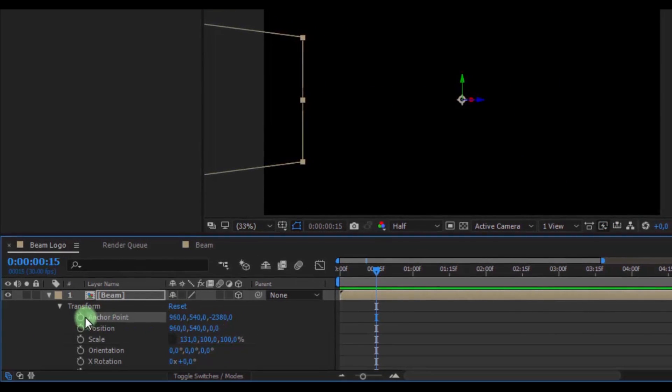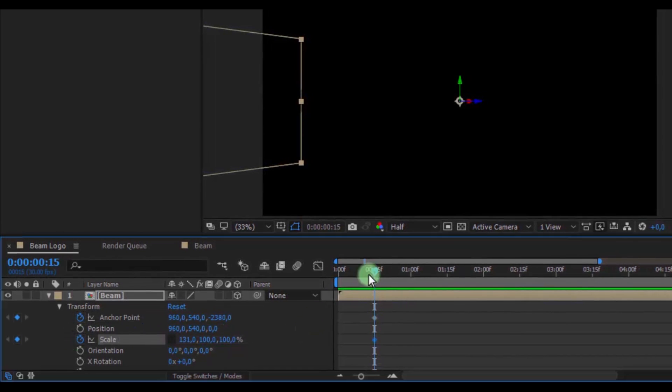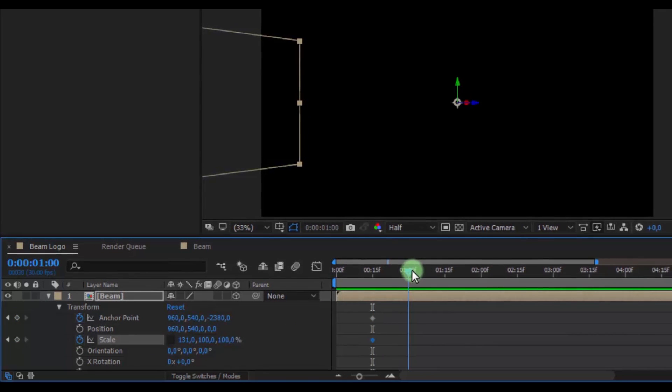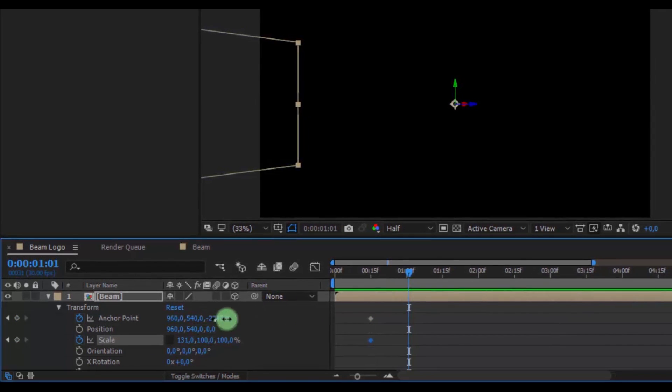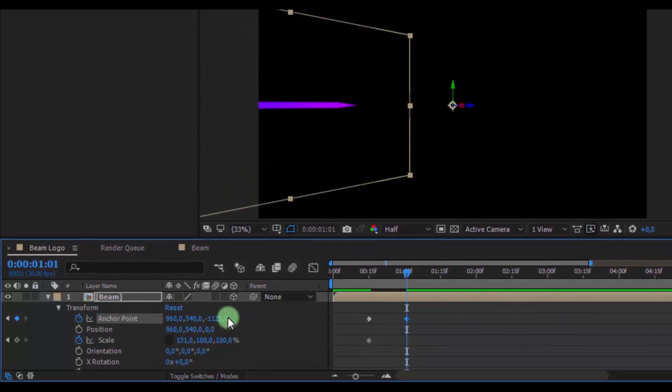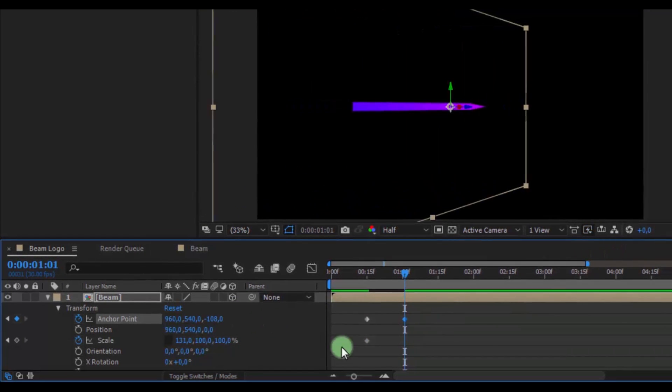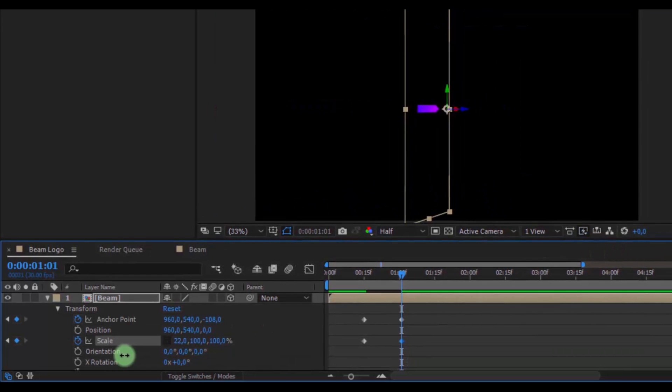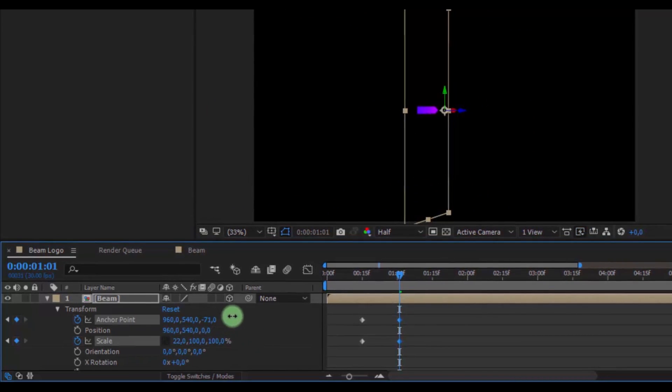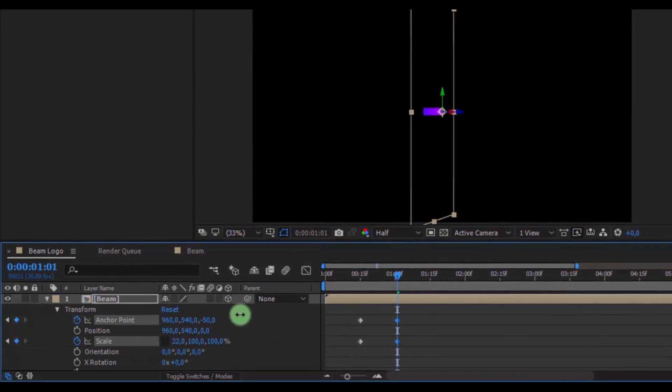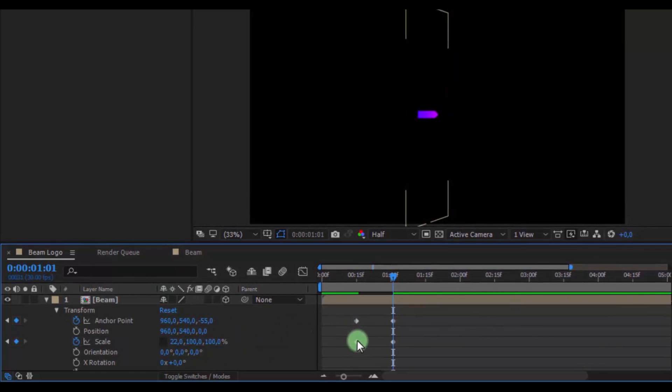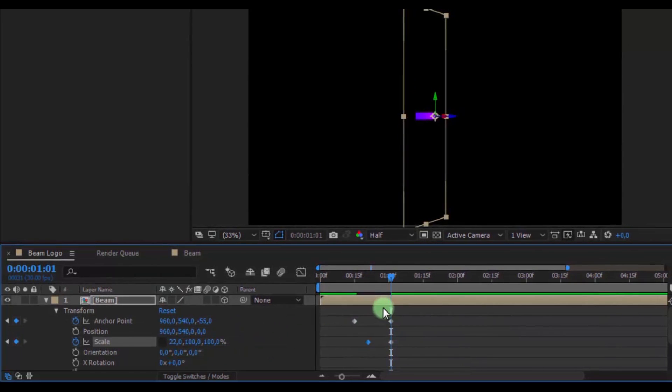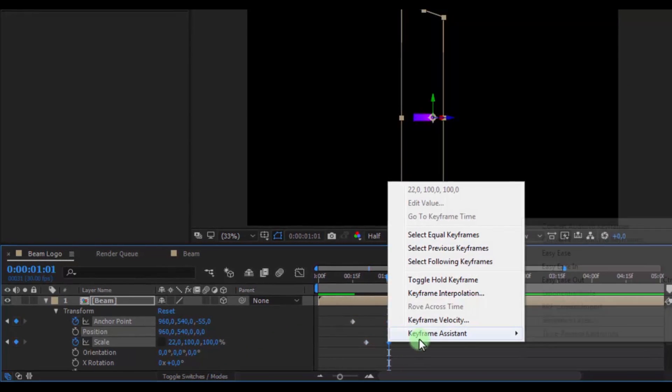Add keyframes in anchor point and scale. Drag slider here. Change position and scale. Drag scale keyframe forward. Highlight the latest keyframes and create the easy easy.